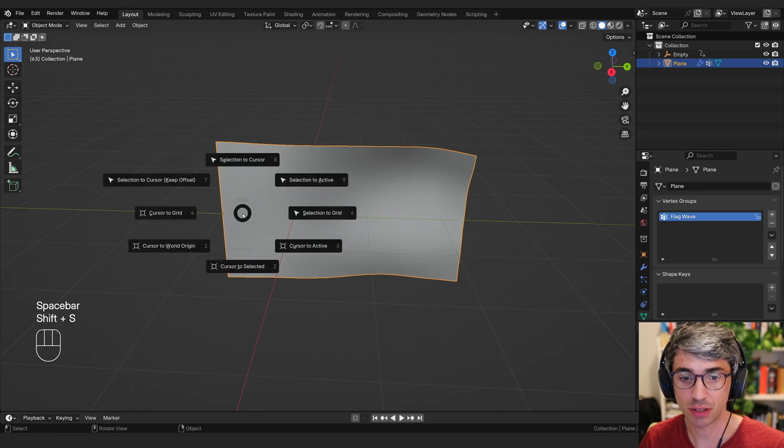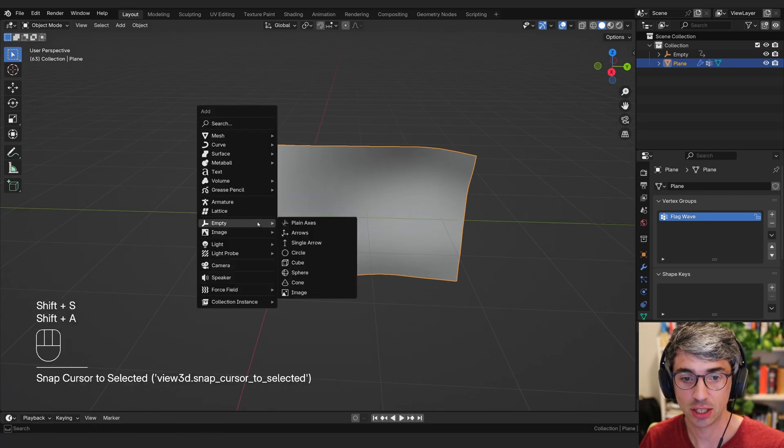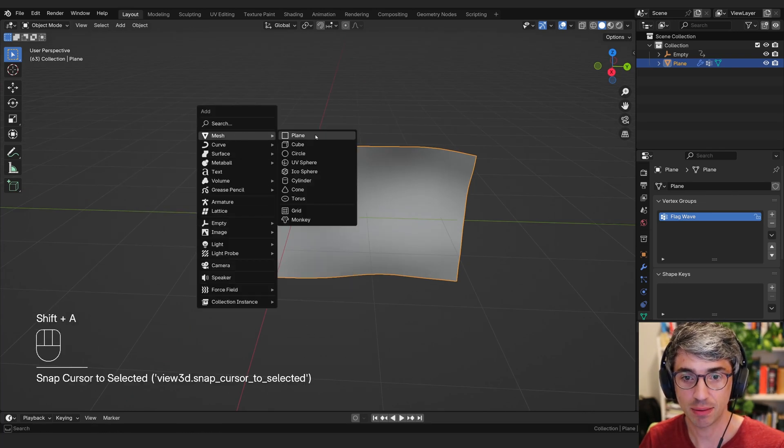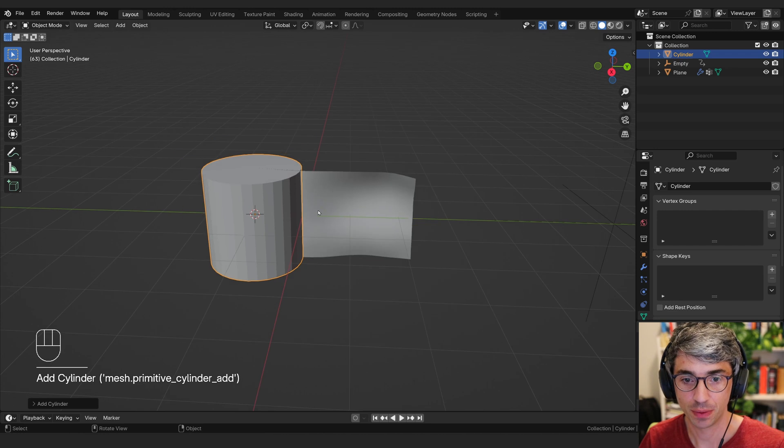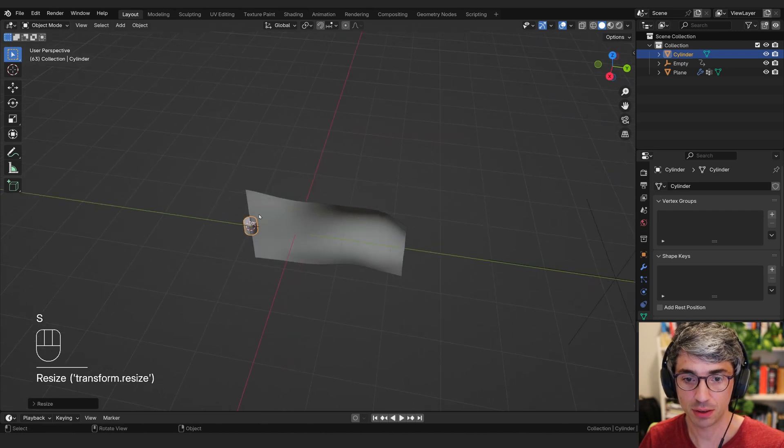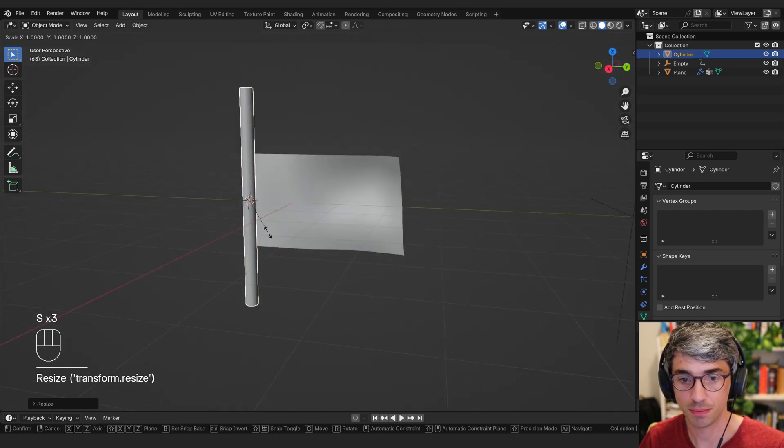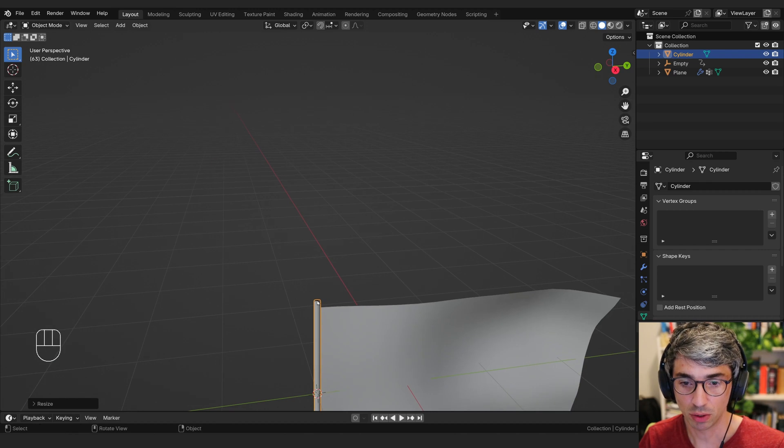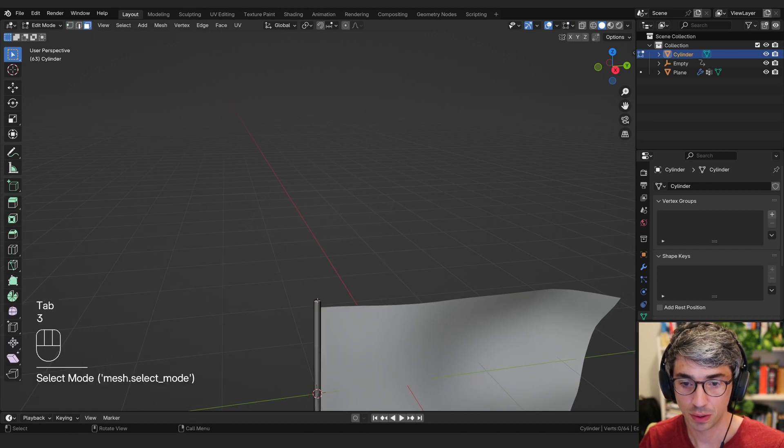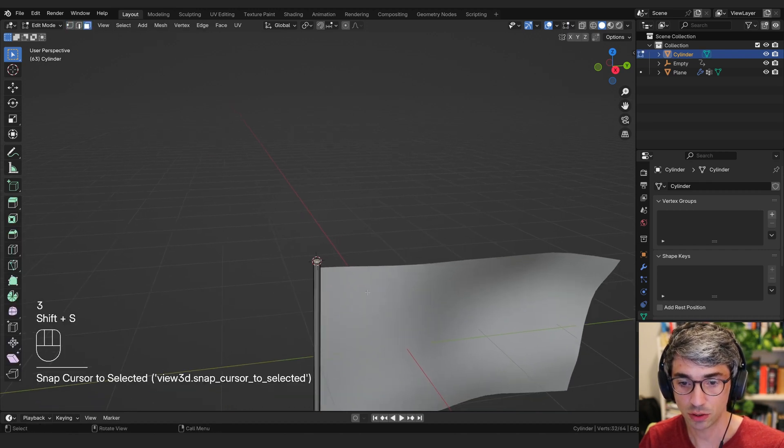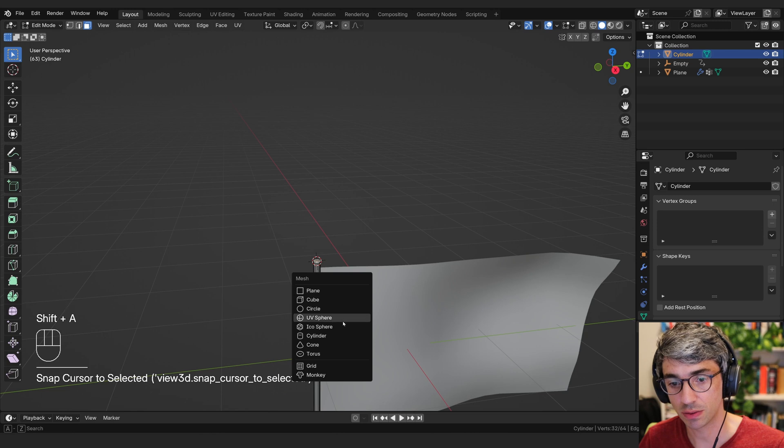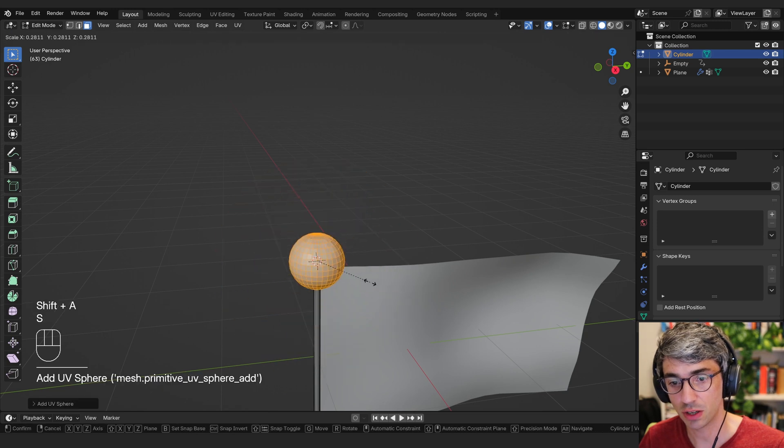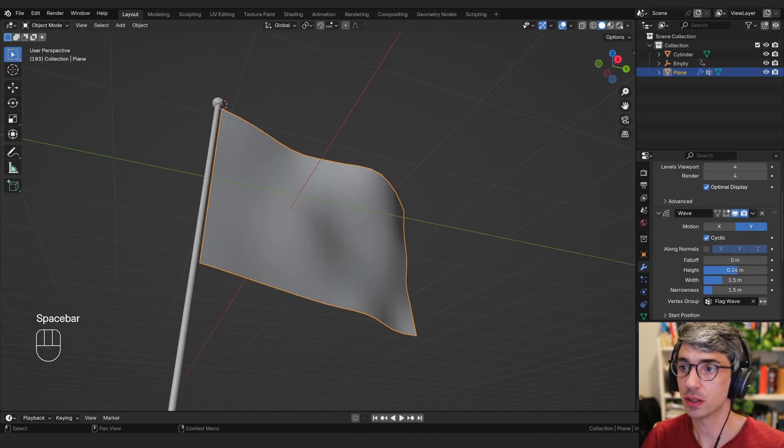Let's finish this off. We're going to create a pole. So I'm going to Shift S, cursor to selected, Shift A, mesh, cylinder. And I'll scale this cylinder down, and scale on the Z. A little ball at the top here. Shift S, cursor to selected, and then Shift A, UV sphere.